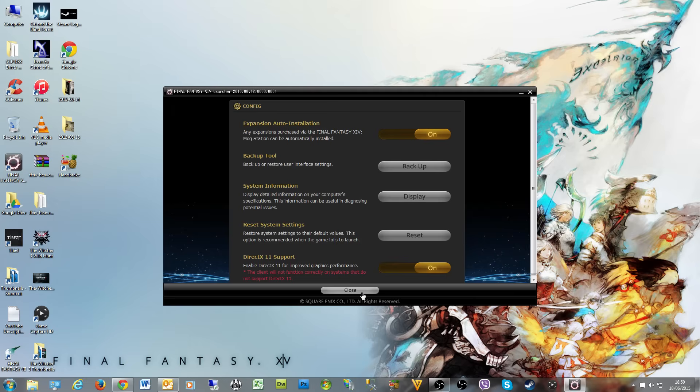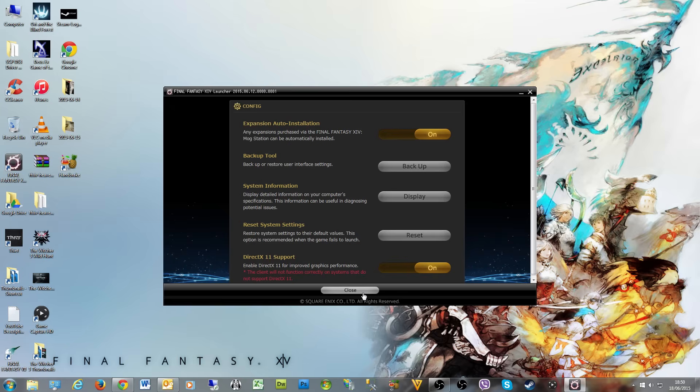Tomorrow morning I will be live streaming on youtube.com/mithrie/live for the expansion early access. So if you're at work or whatever and you want to watch, feel free to drop by. I'm just going to try and cover as much content as I possibly can.